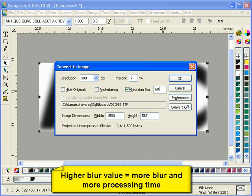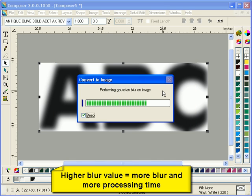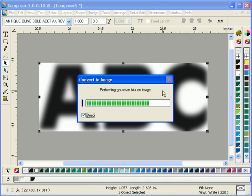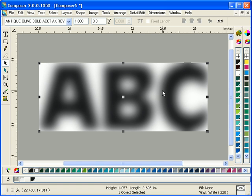So smaller images for a given blur value means more blur. Larger images for a given blur value means less blur.